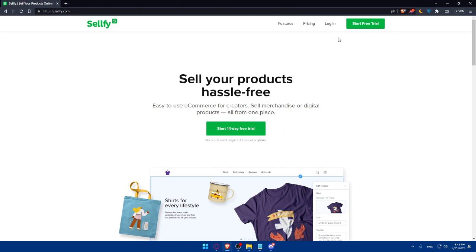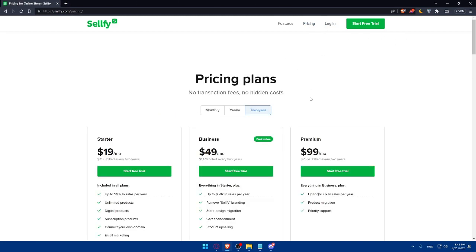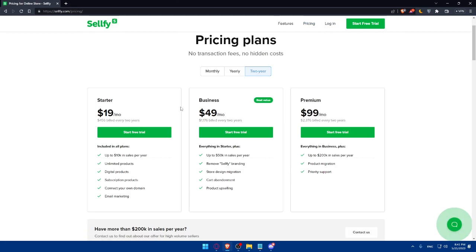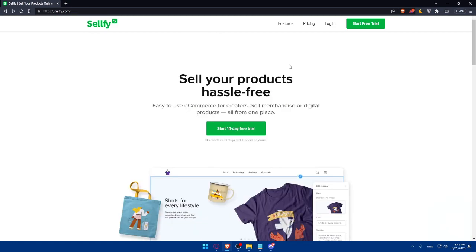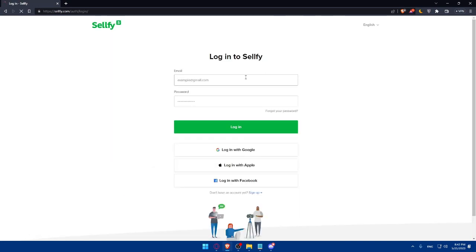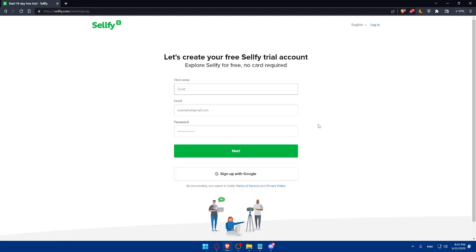Here we can go and check some pricing if we want to. As you can see, there's the Starter, Business, Premium. You can check that for your own. Here, just click on Login. If you have an account, make sure to log in. You can go and sign up to your account.